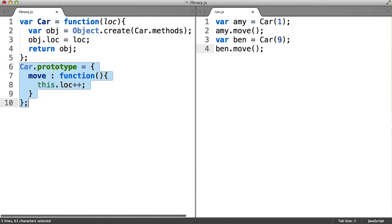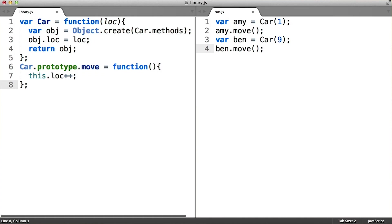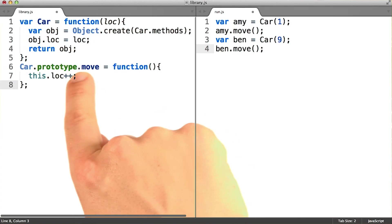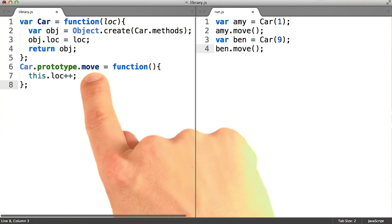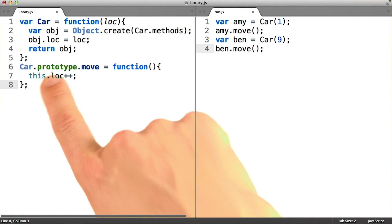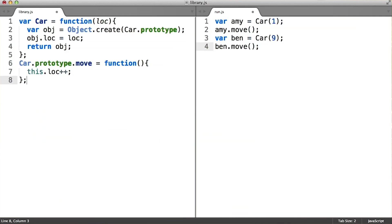Since I know this object is going to be created for me, and all I really need to do is add a move method, I can take out the object literal. And all I really need to do is define this dot move method on an existing dot prototype object.